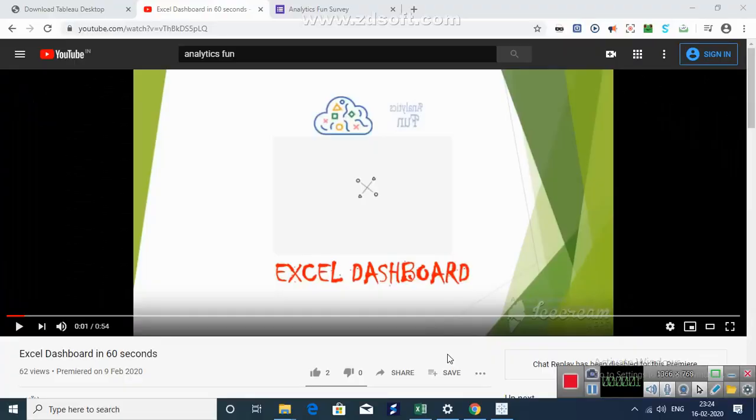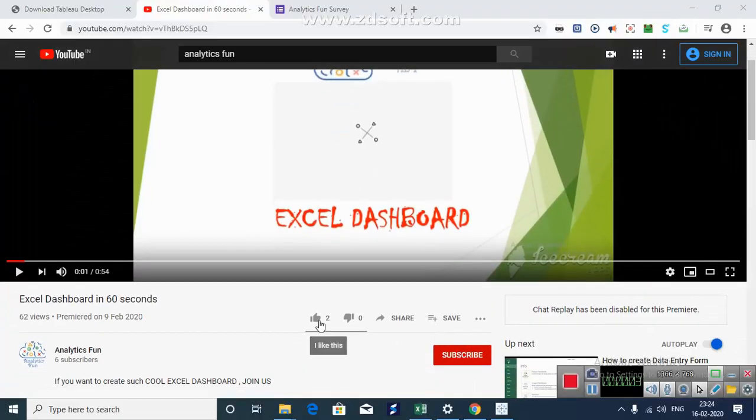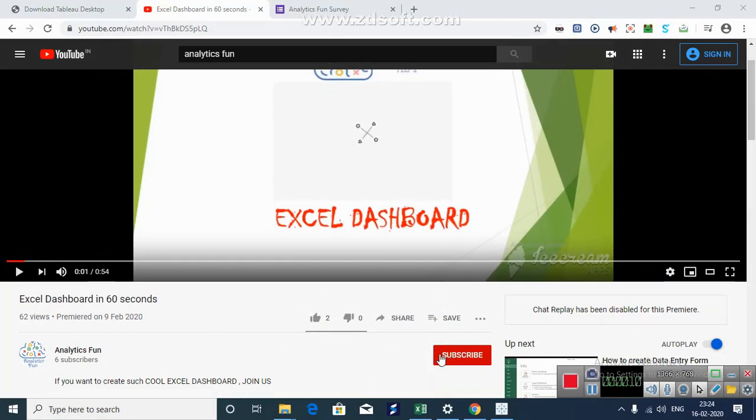If you like this video, hit the like button on YouTube and also subscribe to our channel for more updates. All the best analytics lovers. See you in the next one.